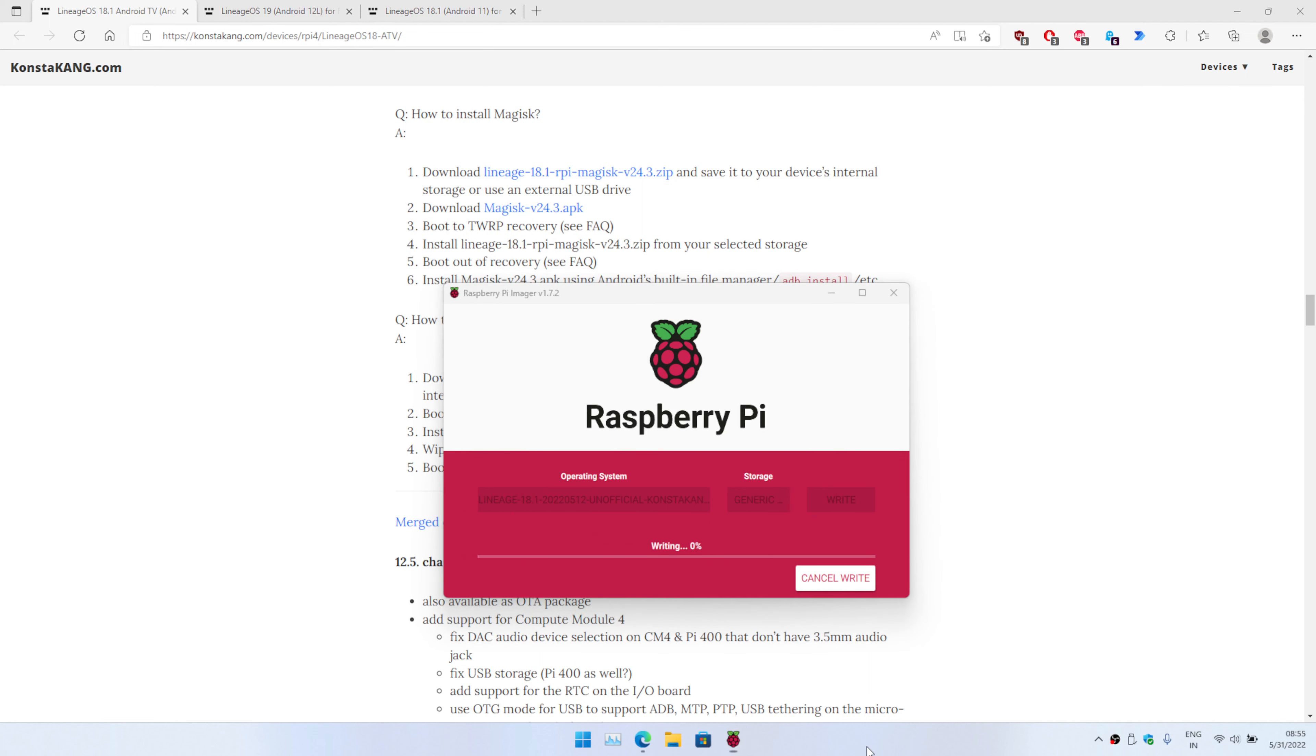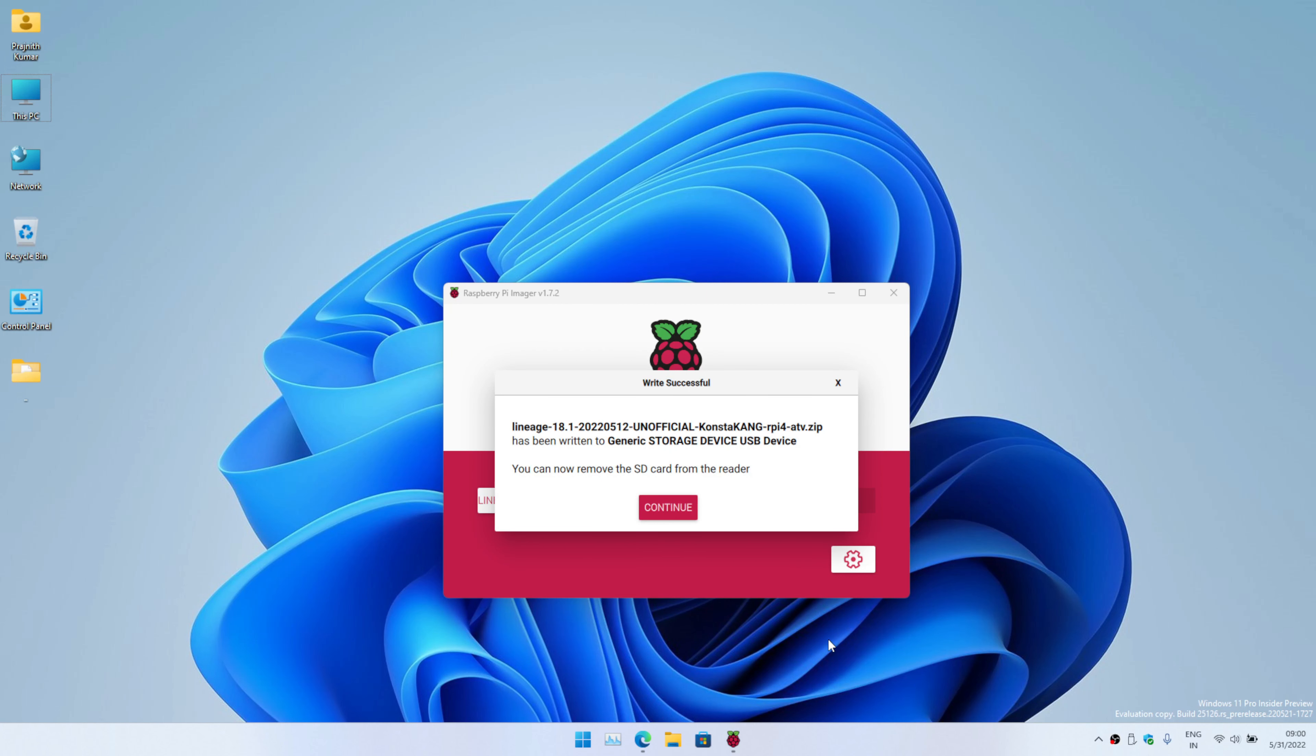It has successfully flashed. Now I'm going to use the SD card, place it in the Raspberry Pi, and boot up the Android. You should see the boot up logo along with the LineageOS boot up sequence or boot animation. I think we should see the boot animation anytime now.